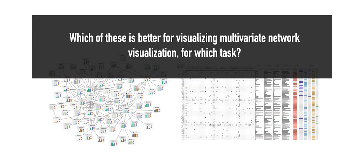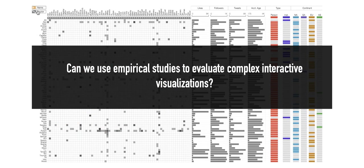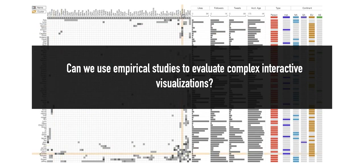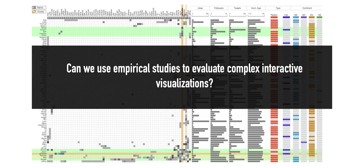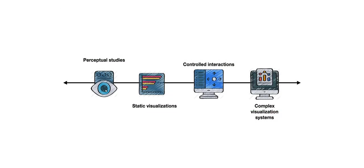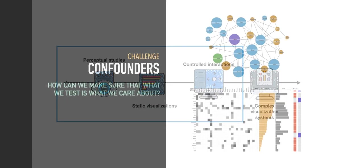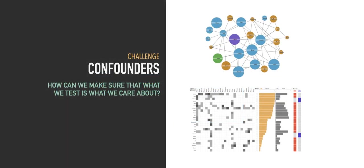What this study aims to answer is, which of these techniques is better for performing different tasks with multivariate networks? In order to address this, we must first ask, can we even use empirical studies to evaluate these complex visualizations? If we consider the spectrum of visualizations that are amenable to empirical studies, it ranges from very controlled perceptual studies all the way to complex visualization systems. In the middle, we have studies using static visualization or controlled interactions. While the first three types are often used in empirical studies,